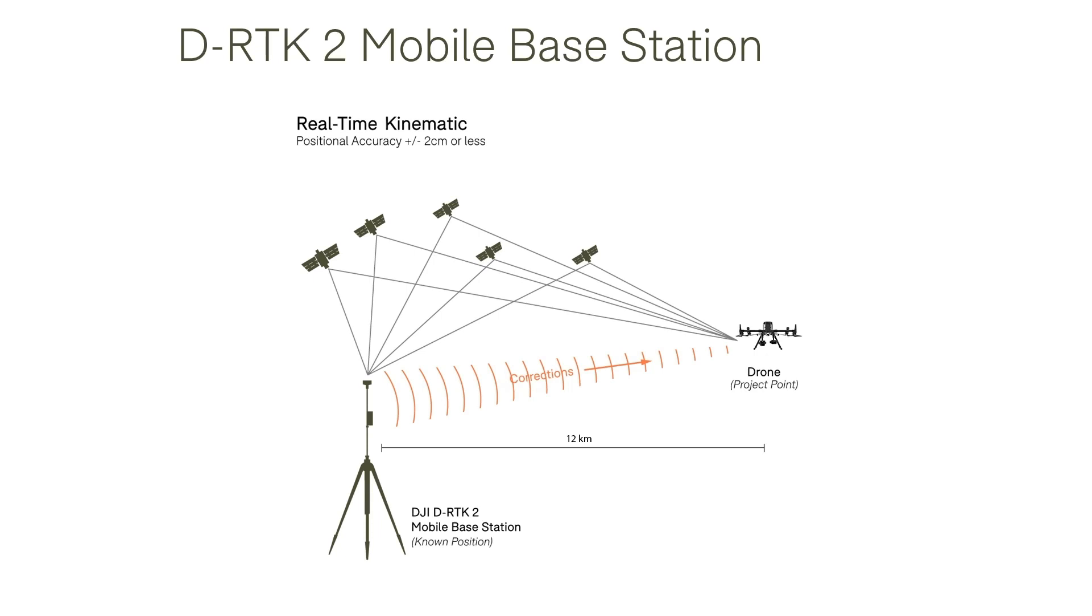Unlike an RTK network the DRTK2 requires a physical setup on site in order to receive positional data that is accurate to a coordinate reference system.